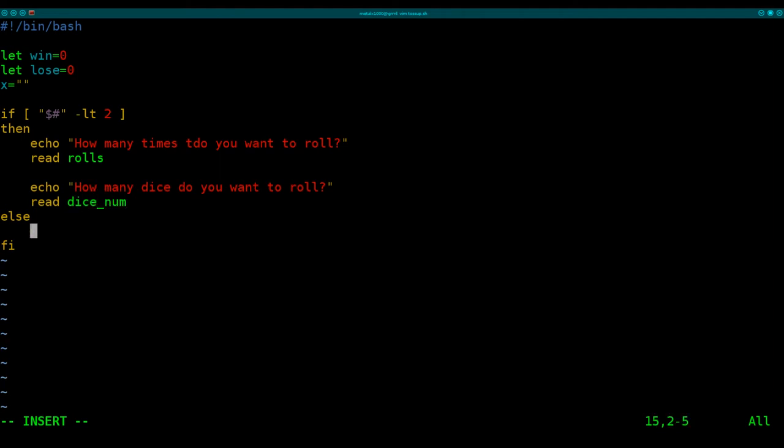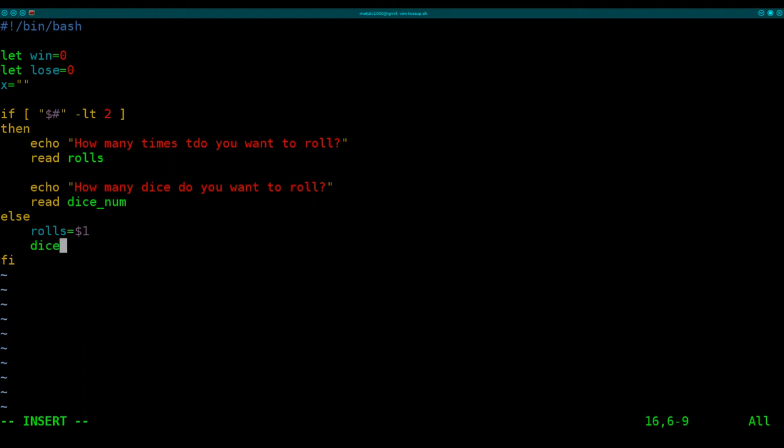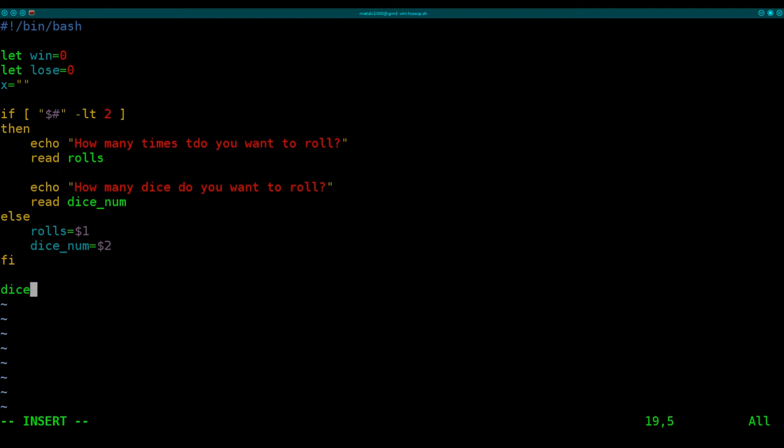But of course, if the user gave that information at the time of running the script, we can just grab that information. So I'm going to say rolls equals one, so the first argument, and dice num equals the second argument. Now, really, we probably should give, make some sort of help file or some sort of output telling the user how to input that information. But it doesn't really matter. This is just an example tutorial. And if they don't give that information, then it will ask for it. So I'm not going to worry too much about that in this tutorial.